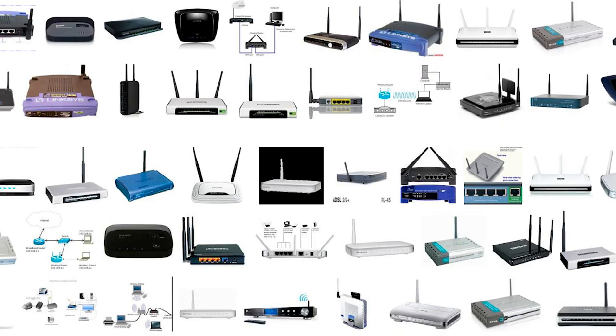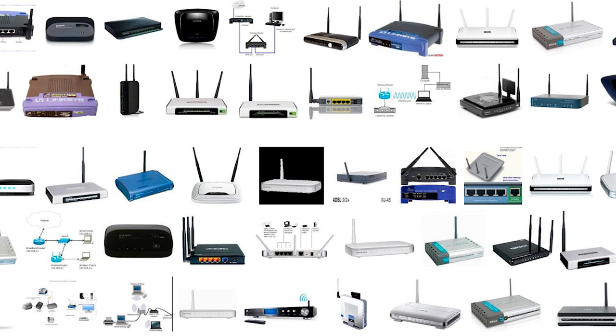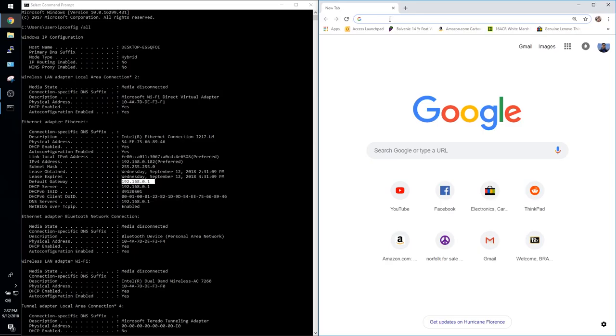Next we need to configure port forwarding and FYI that process is going to be a little different for every router. So what I'm going to do next in my router's portal is going to be similar to what you are going to have to do. However do realize there will be some discrepancies between the process I take to open the ports on my router and the process that you are going to have to take to open the ports on your router. You can access your router's portal by entering the default gateway found in the ipconfig information into your browser's address bar.